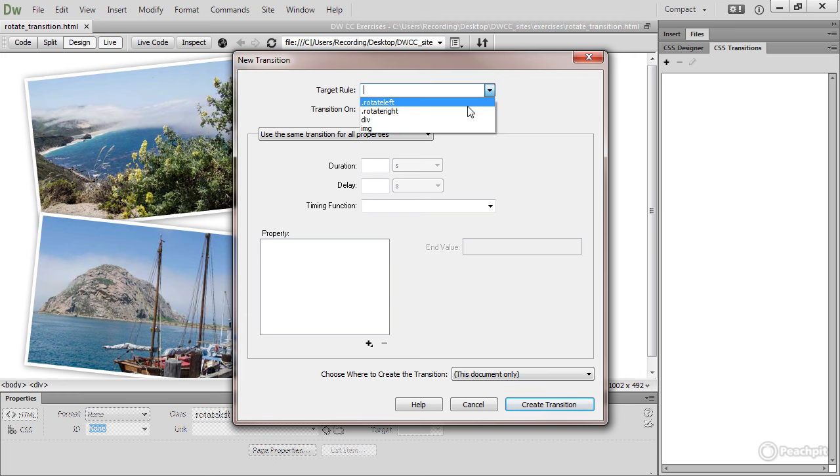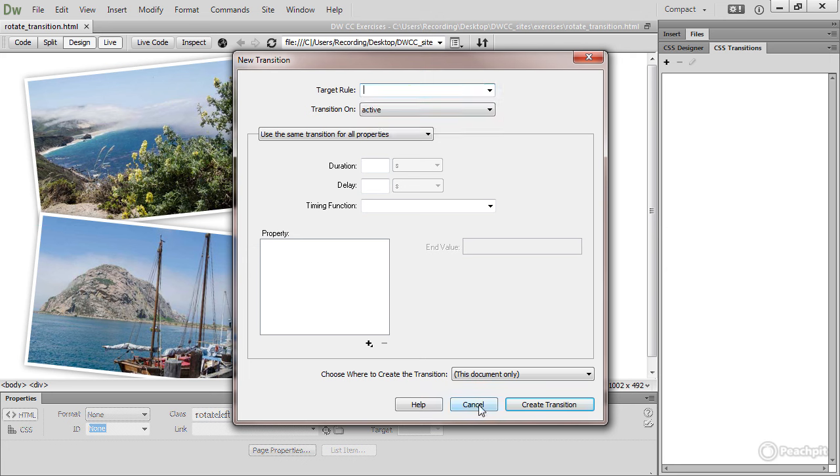What I would really like to do is to apply the transition to both rotate left and rotate right. And the easiest way of doing that is to create a new class. So I'm going to cancel this new transition by clicking the cancel button.